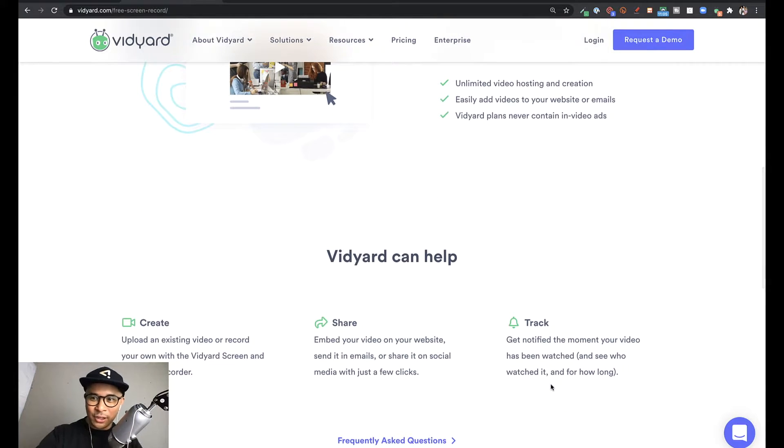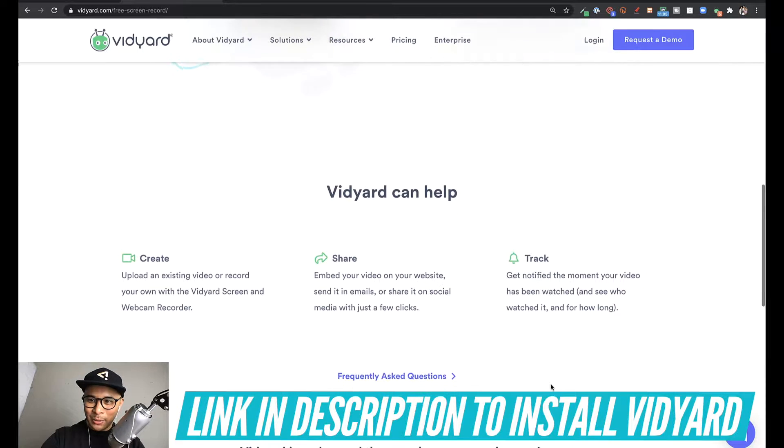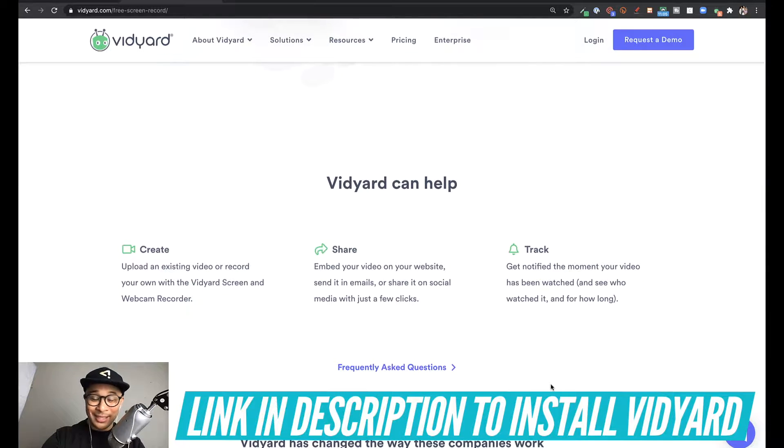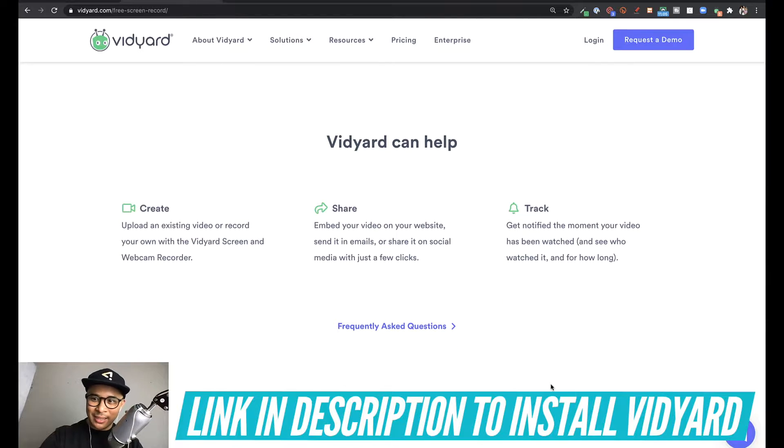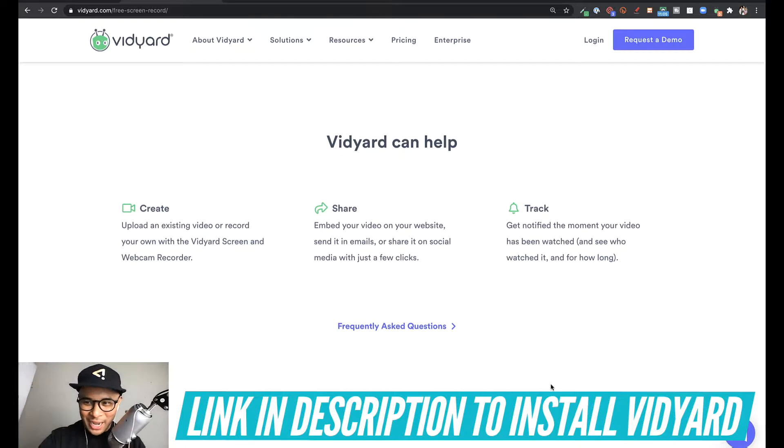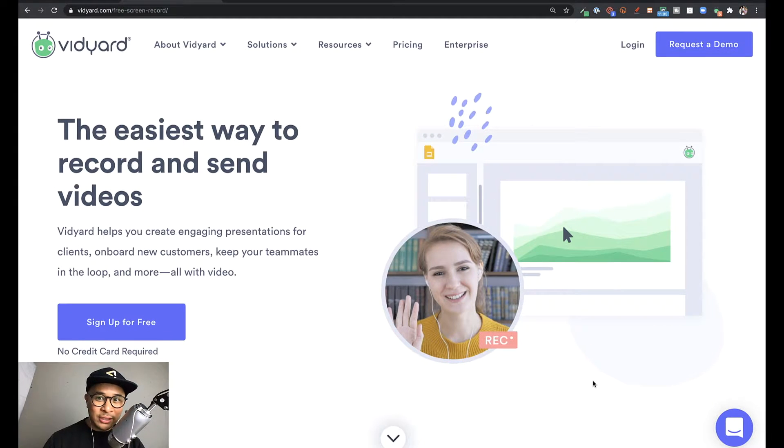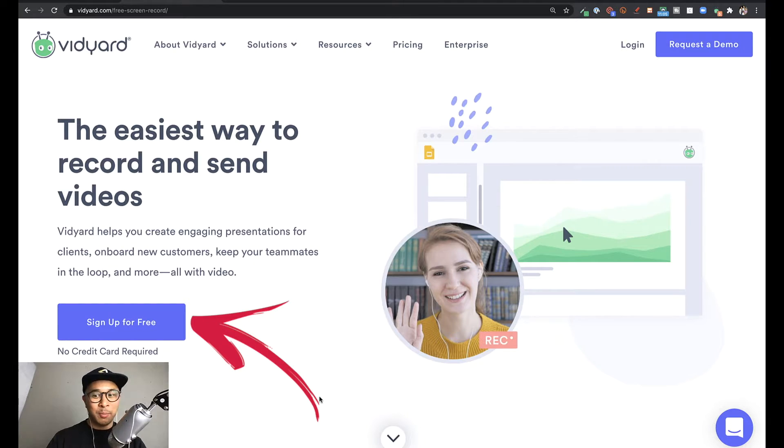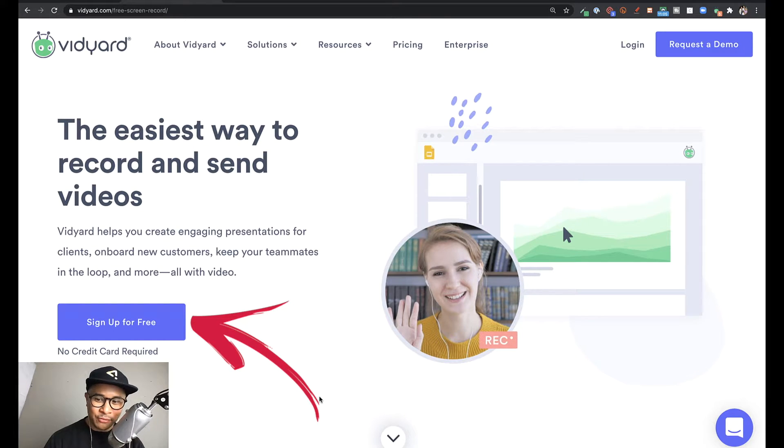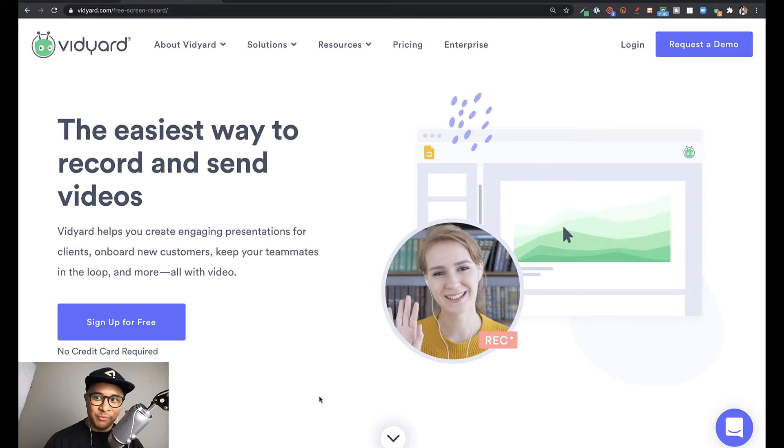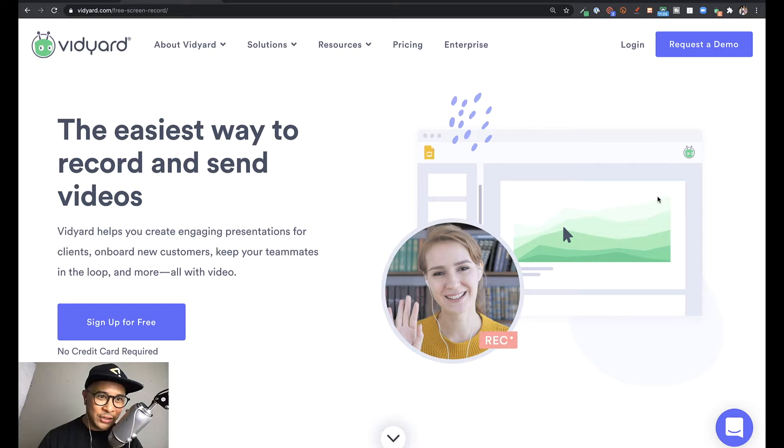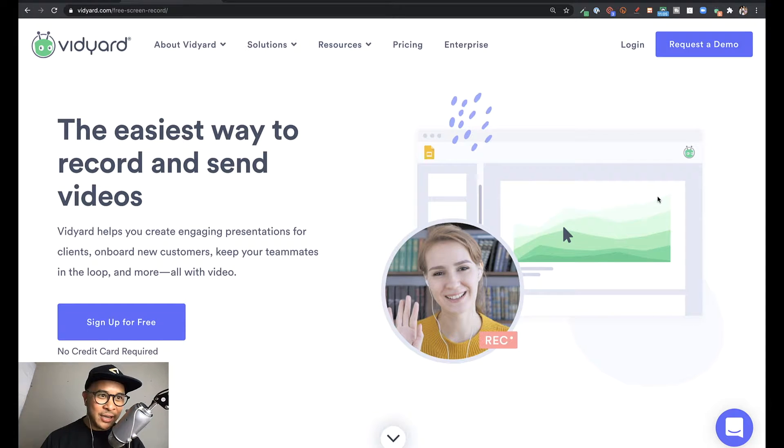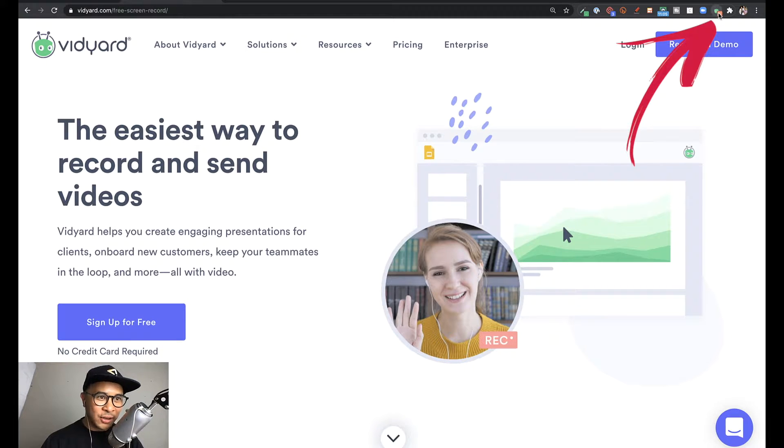Now to get started with this tool, head down to the link down below in the description. This is an affiliate link, but by using this link, this tool will still be totally free to you, but it does support our channel. Once you get to the Vidyard website, just click on the blue or purple button right here that says sign up for free to get started with installing this Vidyard Chrome extension to your Chrome browser. Once you've installed Vidyard to your browser, you'll get this Vidyard icon on the top right of your browser. Just click on that to get started.